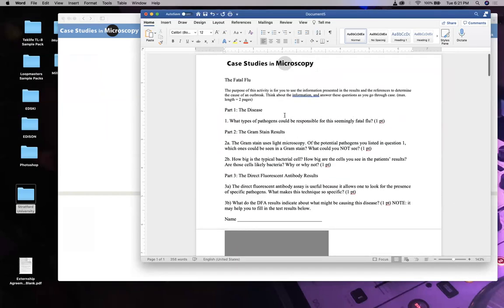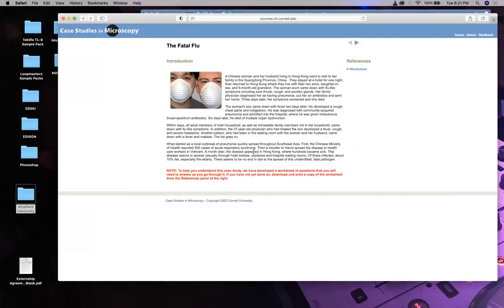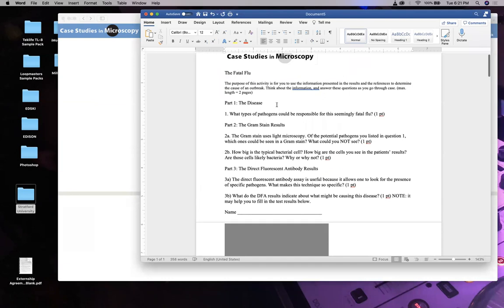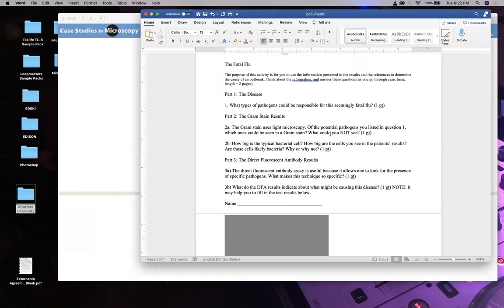The worksheet asks: what types of pathogens could be causing this fatal flu? Hint: it's a virus. The influenza virus is part of the Coronaviridae family, related to the current SARS-2. The Gram stain uses light microscopy - what potential pathogens could be listed? Can a bacterial infection cause flu? Look it up - that's your job. Which ones? If it's bacterial, which one's Gram stain positive? Are there infections you can't see with Gram stain? Short answers.